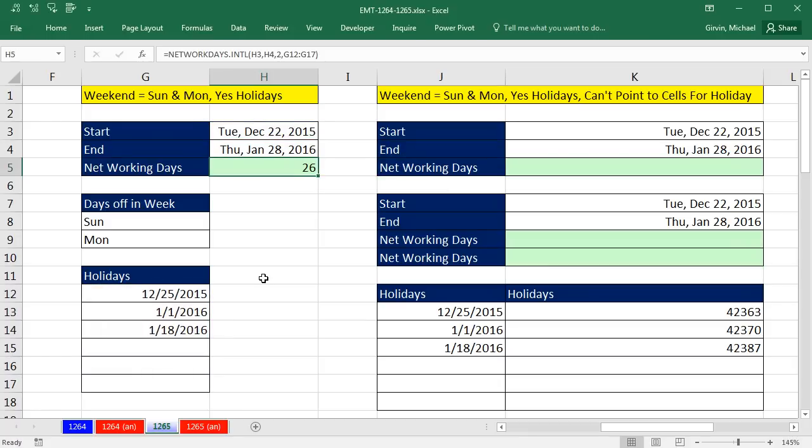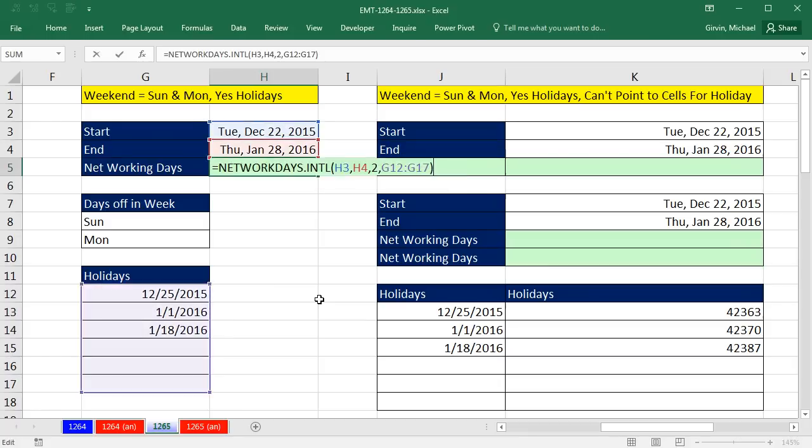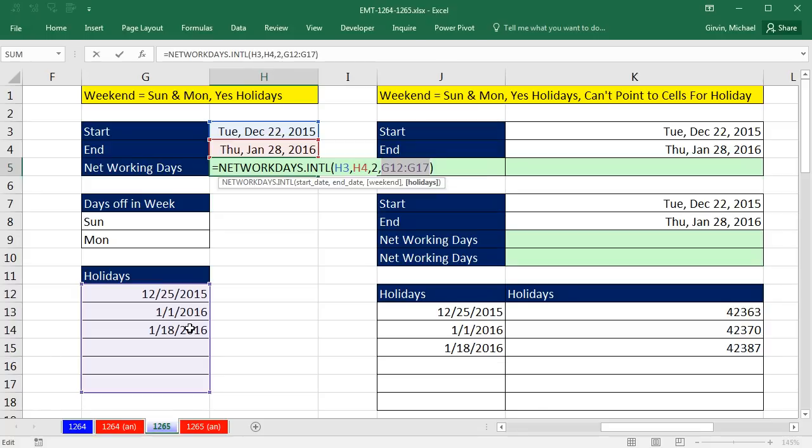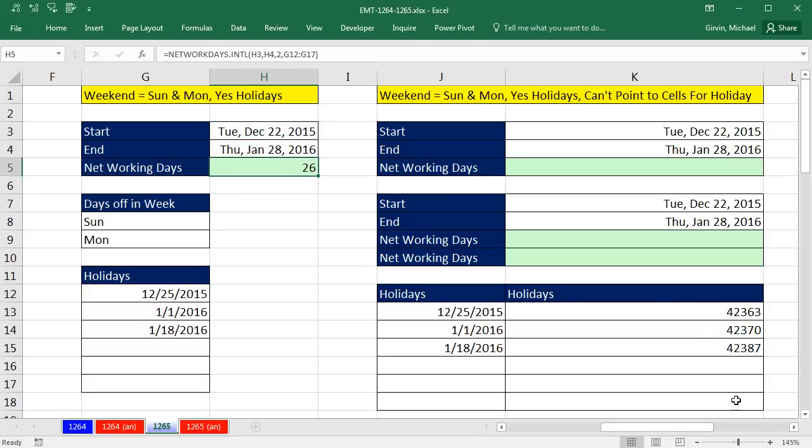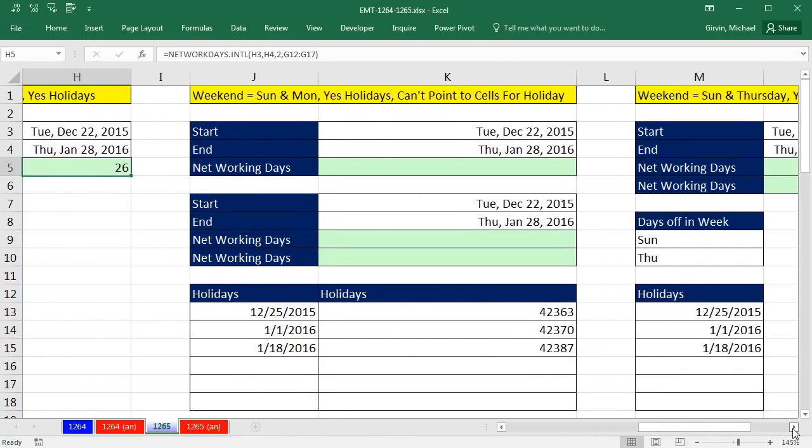Now for this calculation, notice we pointed to, for holidays, we pointed towards the cells. And I like to do that, right? That's the meaning of Excel is we have our formula inputs here so we can change them. And then the function automatically updates. But sometimes people don't want to do that. They don't want to waste the spreadsheet real estate.